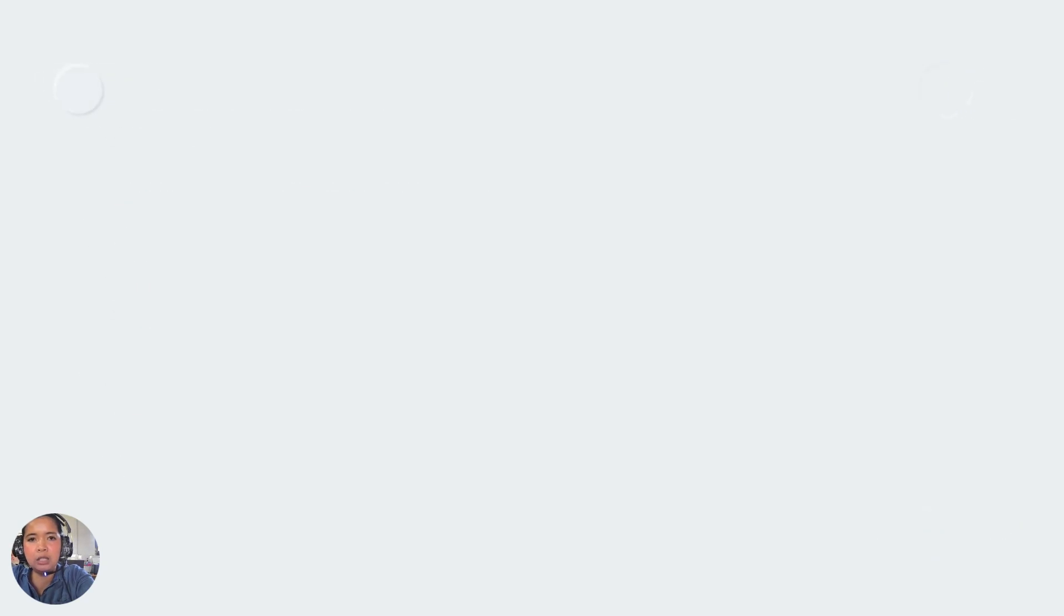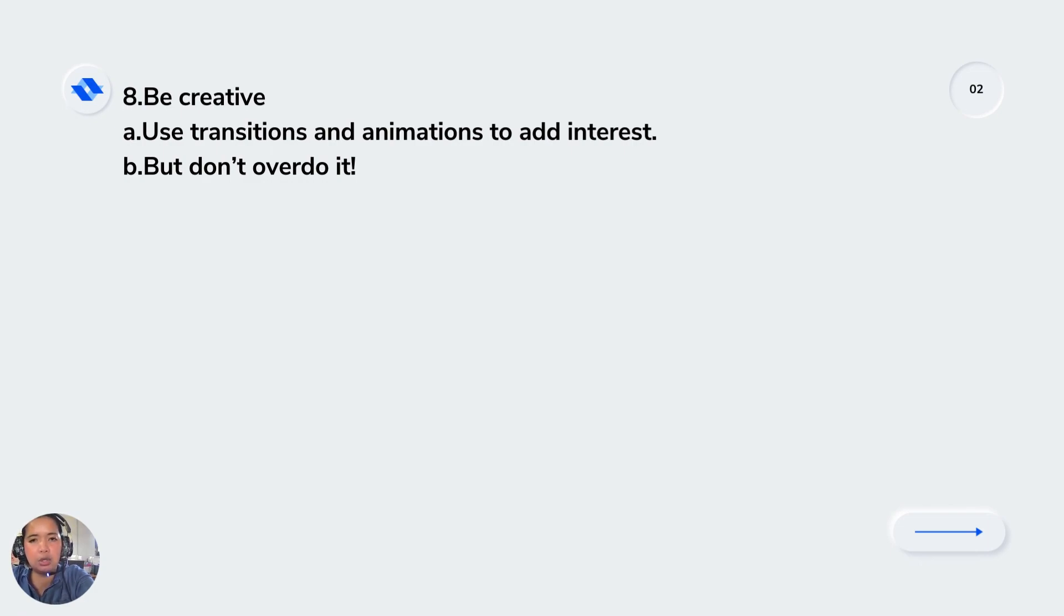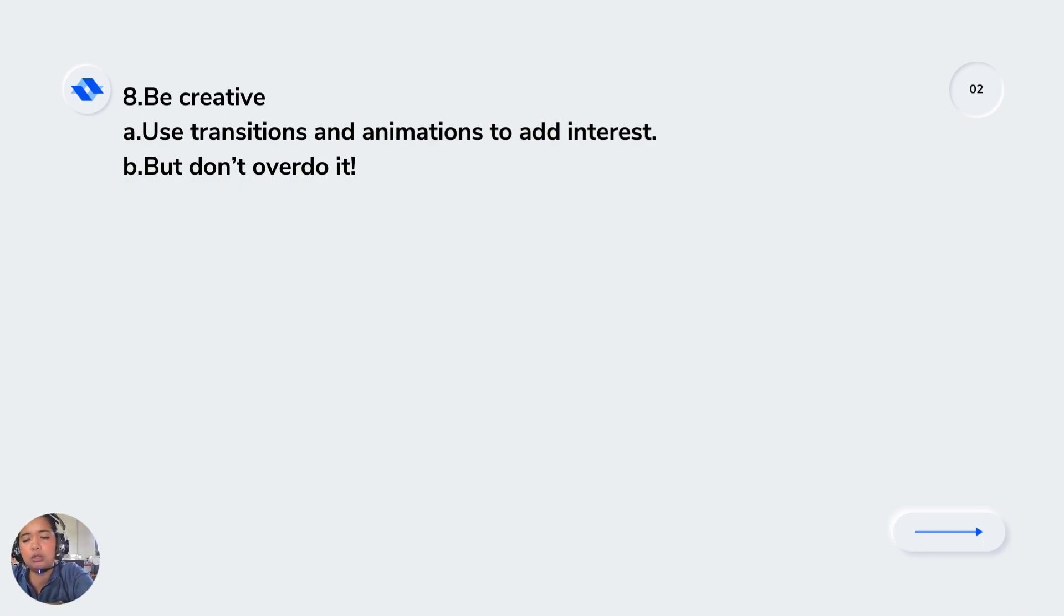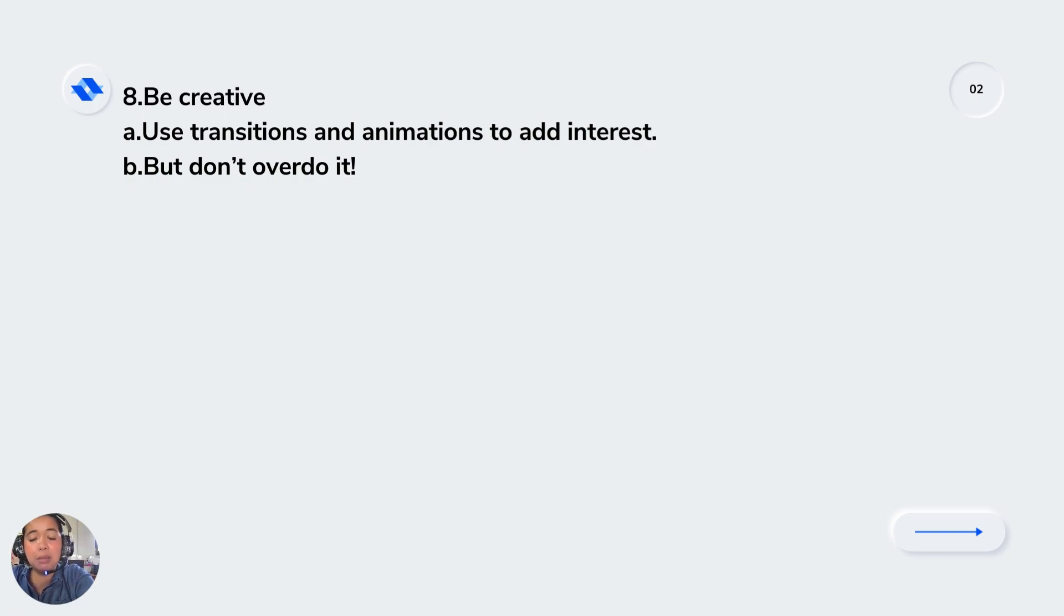You need to be creative in presenting your multimedia. Use transitions and animations to add interest, but don't overdo it. When you make a presentation, the tendency is to always see into the eyes of the audience. It may be good for you but not for the audience.